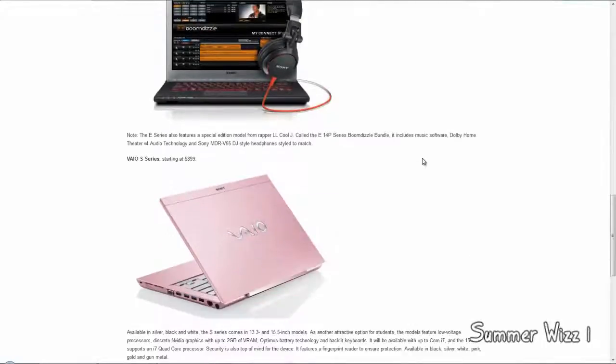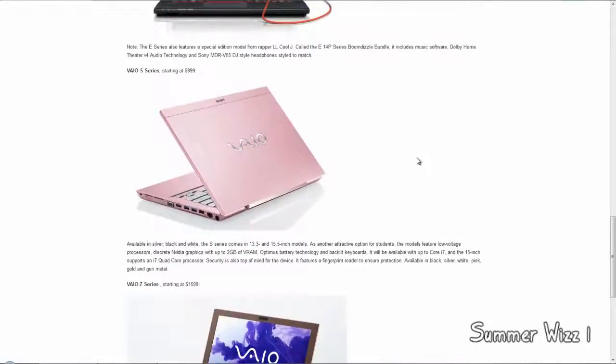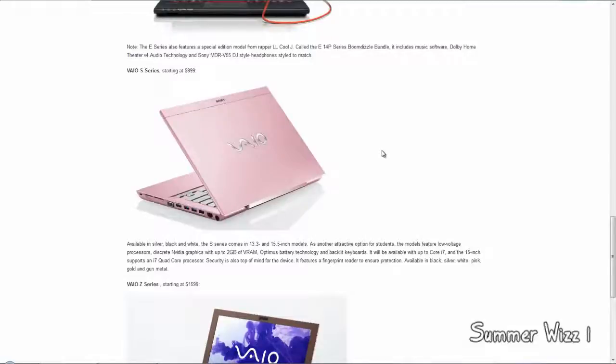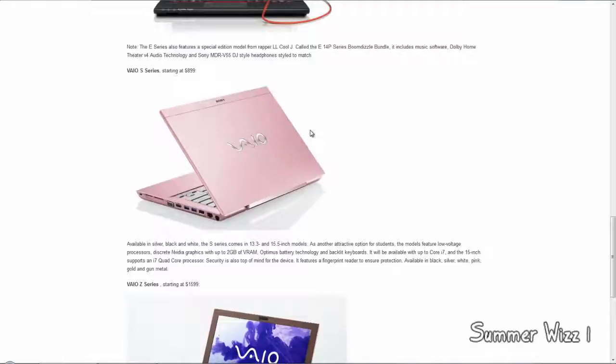The next series is the VAIO S-series, starts at $900. It's available in multi-colors I guess, in silver, black, and white, so I'm not really sure why it's in pink. It comes available at 13.3 inches and 15.5 inches.